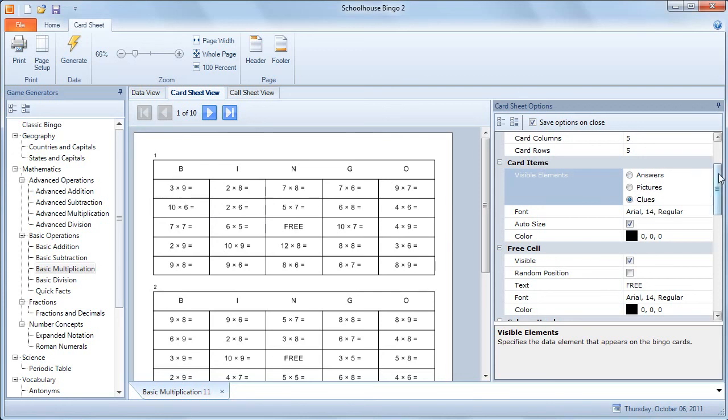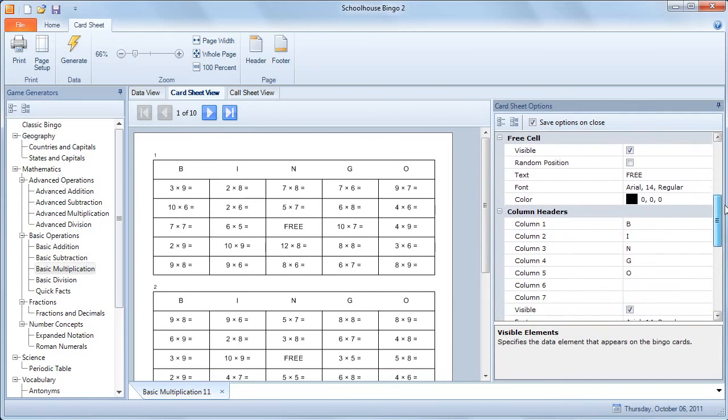And then on the call sheets, there are a number of cosmetic things you can change, fonts and colors and things like that.